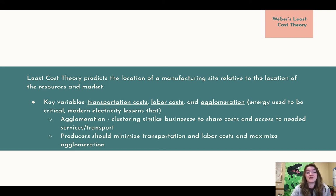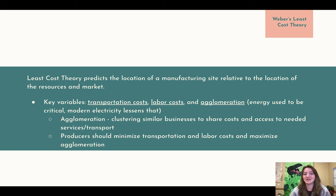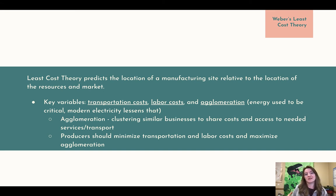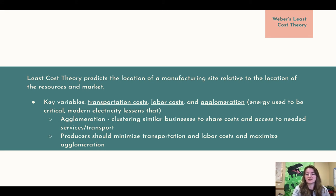For example, Silicon Valley in California has the Google campus, the Apple campus, the Hewlett Packard campus, IBM — all near each other because they are related. If you have processors that need to go in computers, it's cheapest to develop them next to each other so they can work in conjunction, rather than having long distances to communicate or ship things. It's beneficial to have them close together. In least cost theory, producers should minimize transportation and labor costs and maximize agglomeration.